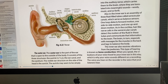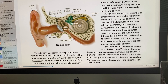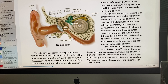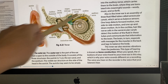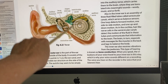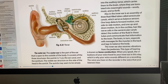Moving into the inner ear, we see a large spiral structure. It's named the cochlea because it resembles a shell you'd find on the beach. The cochlea is the actual organ of hearing — a coiled tube resembling a snail shell.